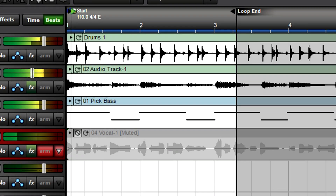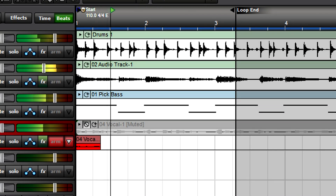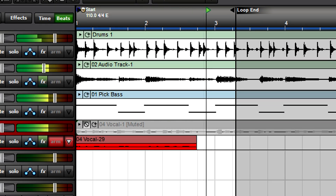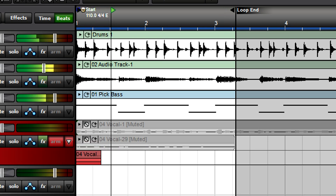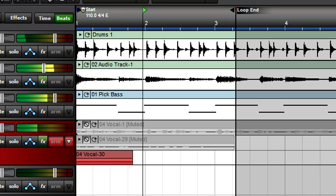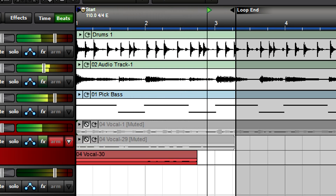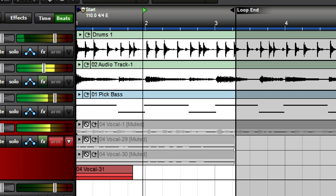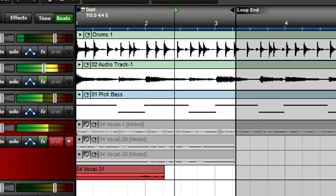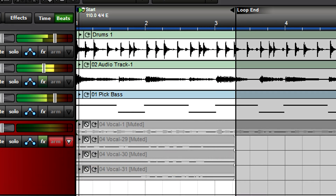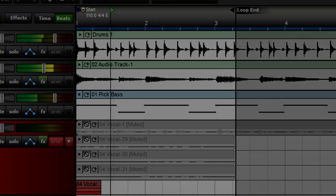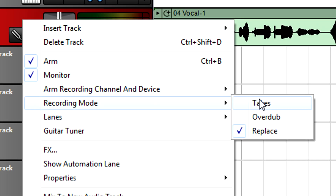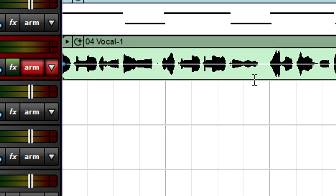Creativity isn't patient, and sometimes you don't want to stop, return to the beginning, and resume recording. With loop recording, also called composite recording, you can define a region in a song and record take after take without stopping while MixCraft keeps looping over the same region. For loop recording, you'll almost always choose the takes recording mode.